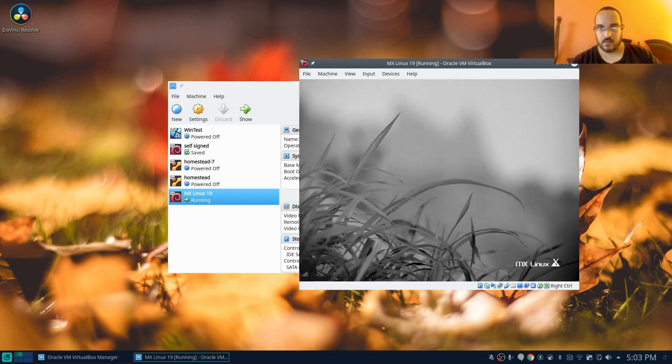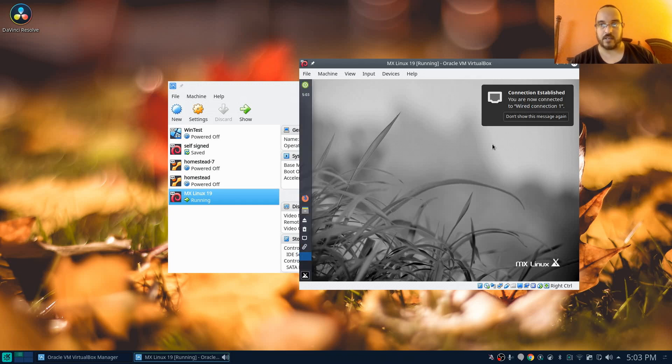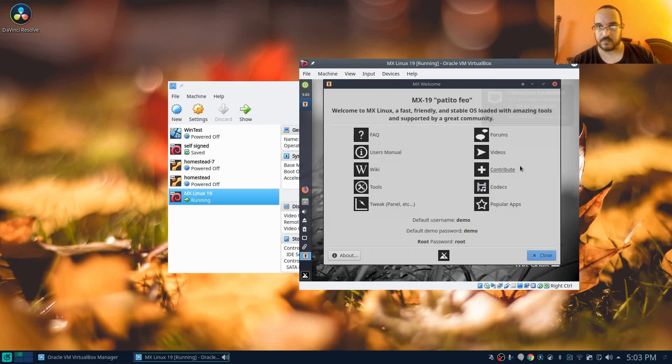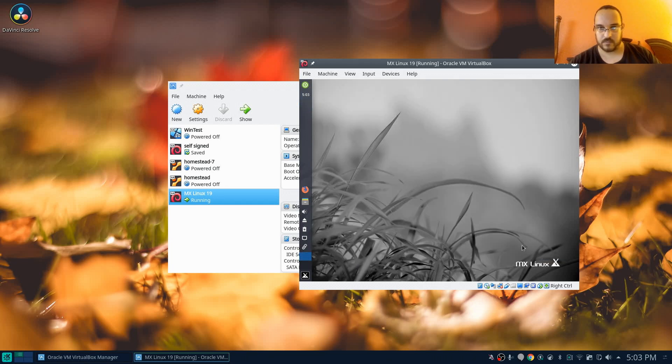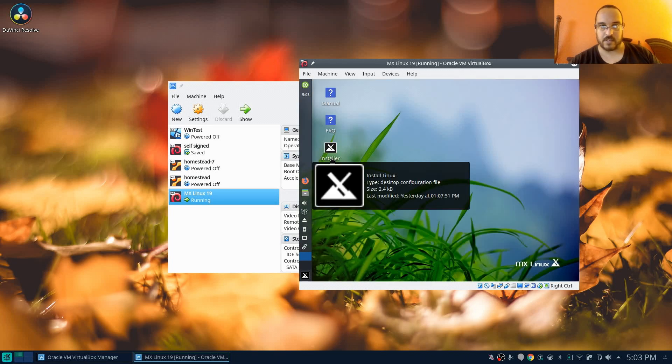All right, it's coming up pretty quick here. This is using XFCE, so it's not using GNOME or KDE or anything like that, so it's pretty lightweight. So this is going to be fun to test out. All right, let's go straight into the installer here.